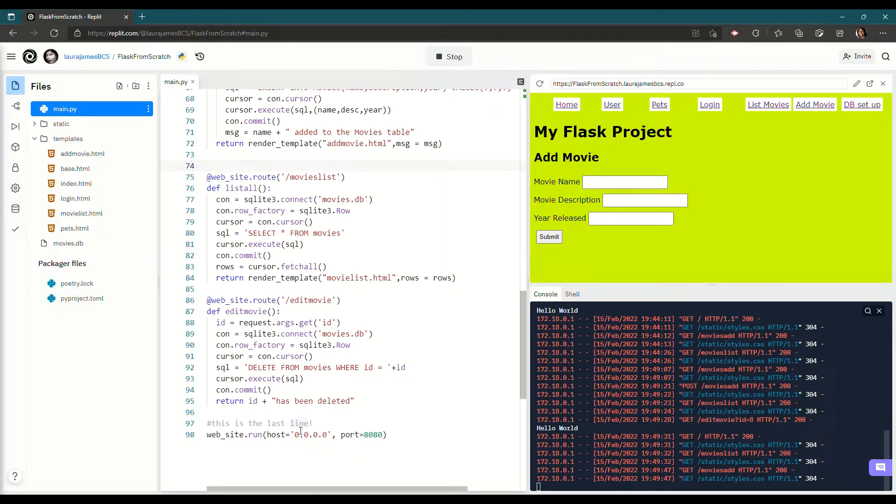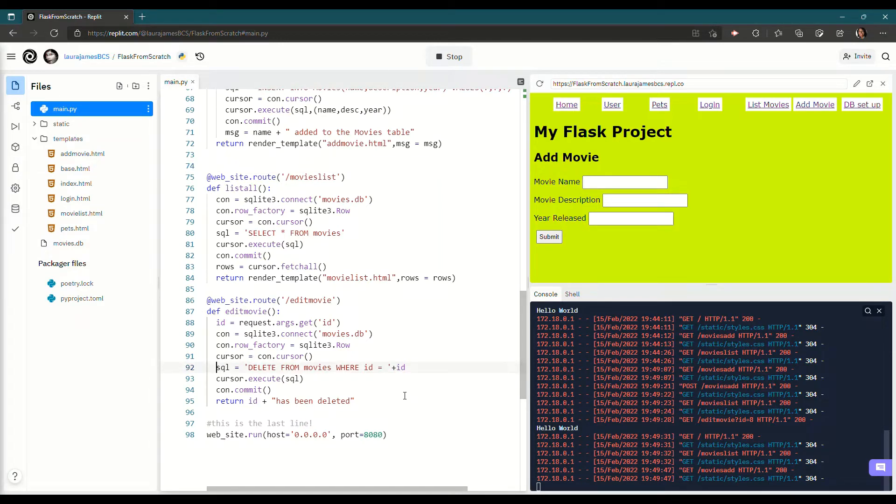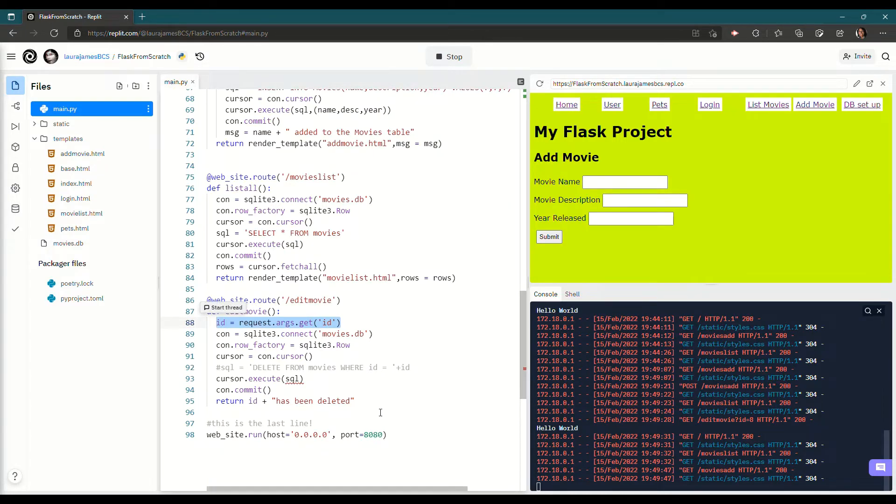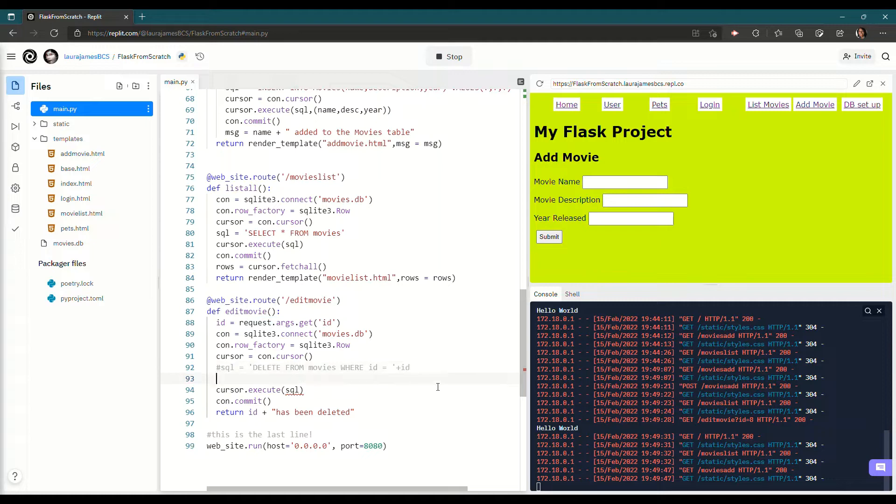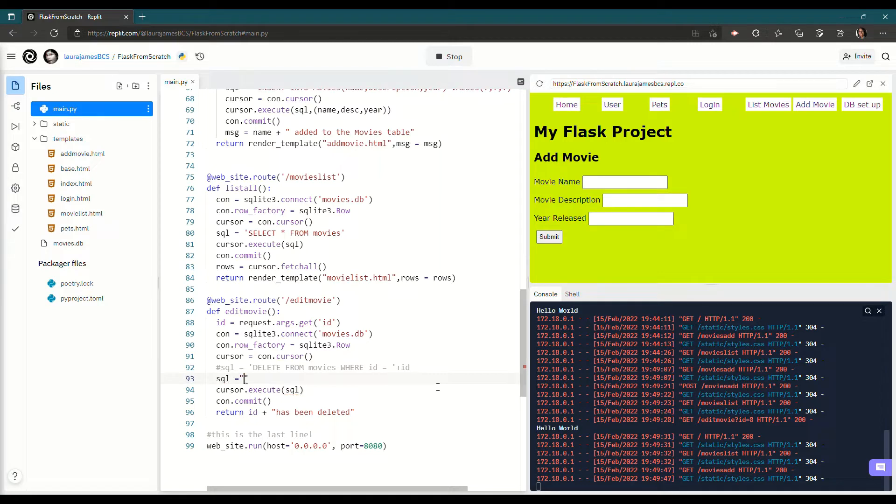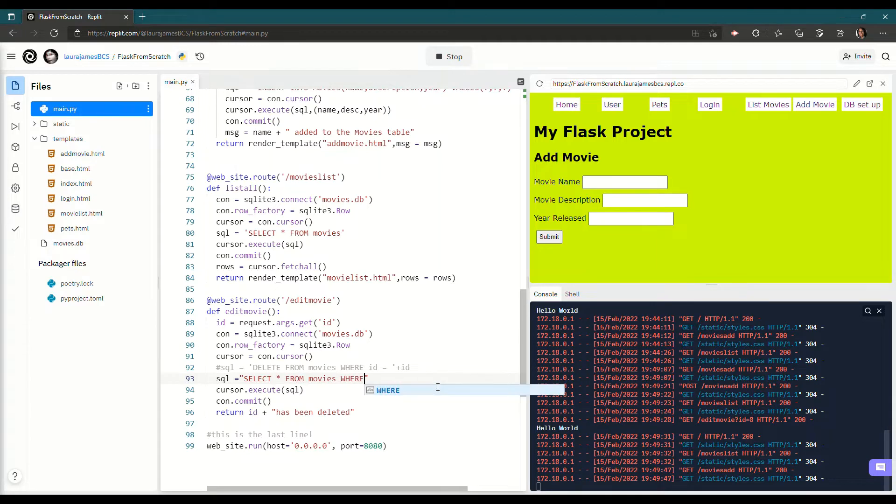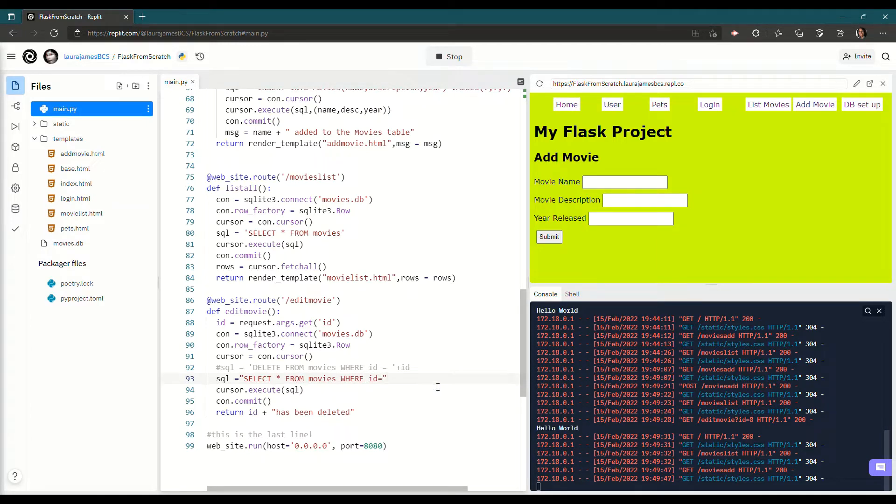So a couple of things I want to do. I want to make sure I'm not using this SQL delete. I'm just going to comment that out for now. But I still want to use the same idea of this edit movie, so I'm going to leave that there. It's getting the ID from the URL of the link and it's going to connect to the database. What I also want to do is rather than doing this delete from movies, I want to get the record information. So select star from movies where ID equals and then I can just stick that ID on the end.